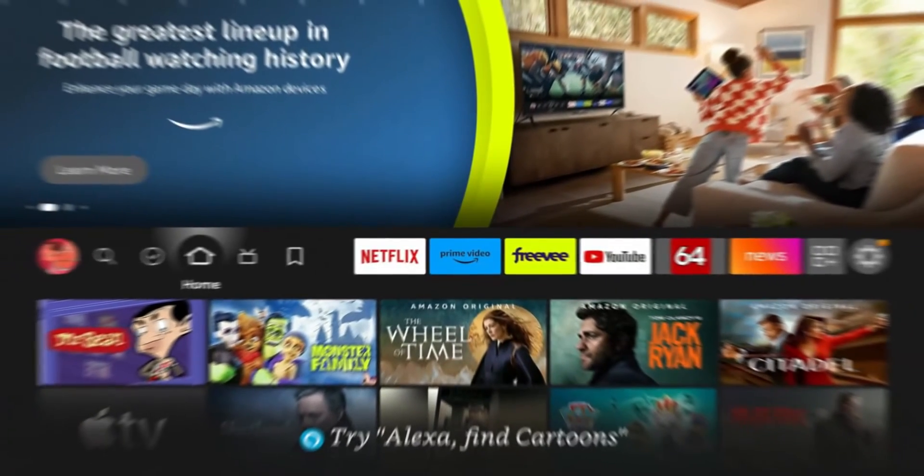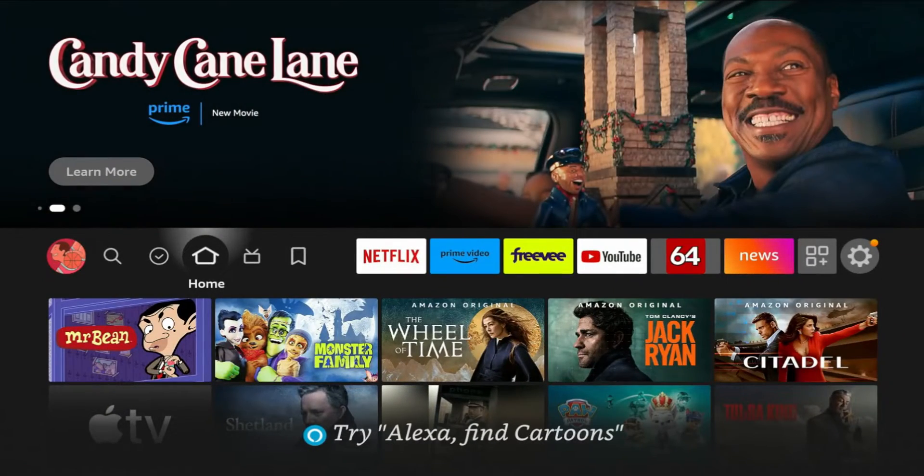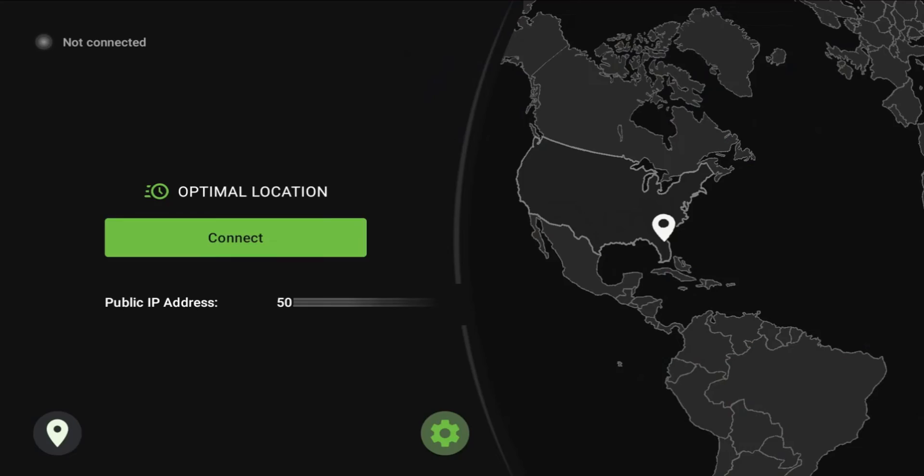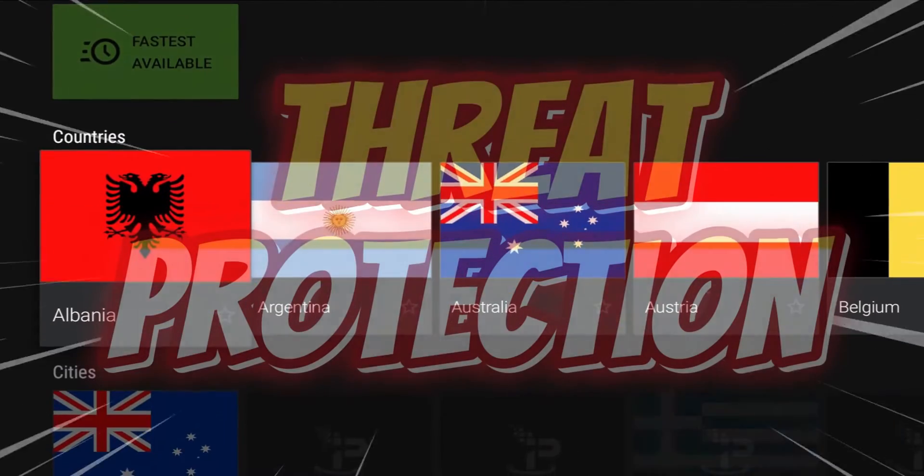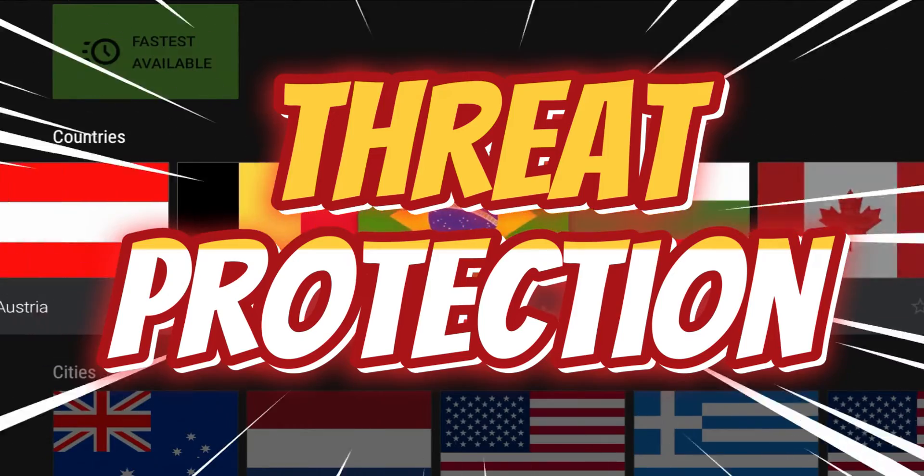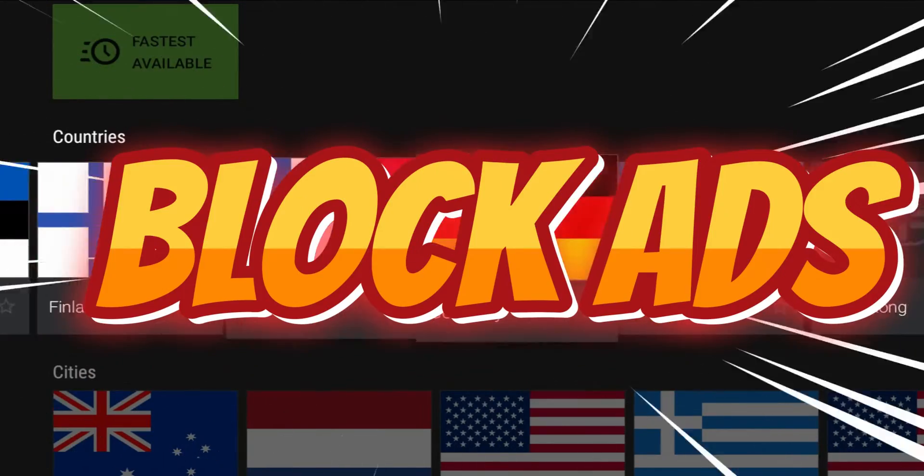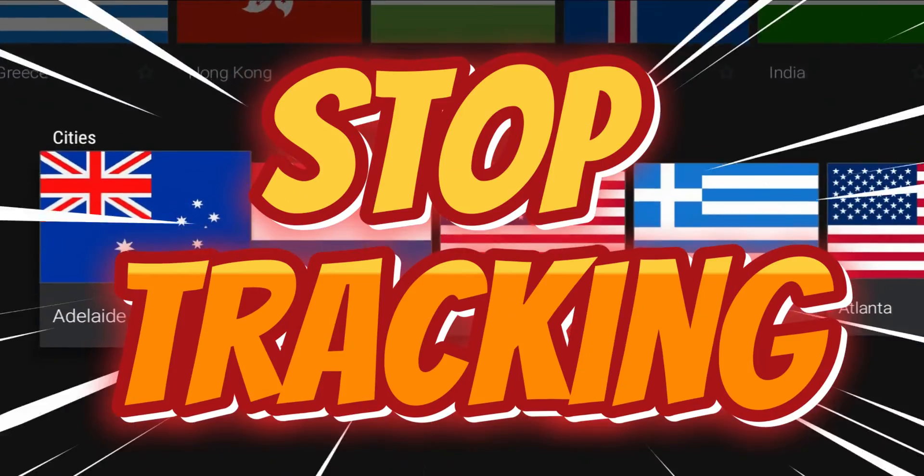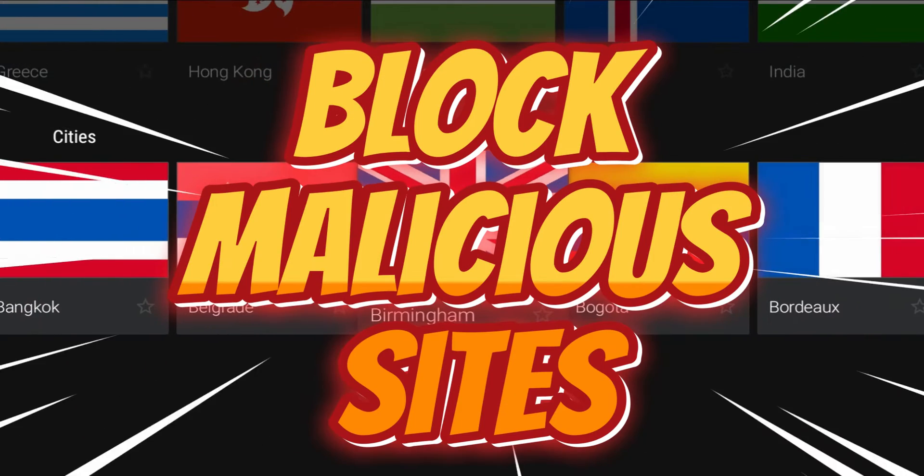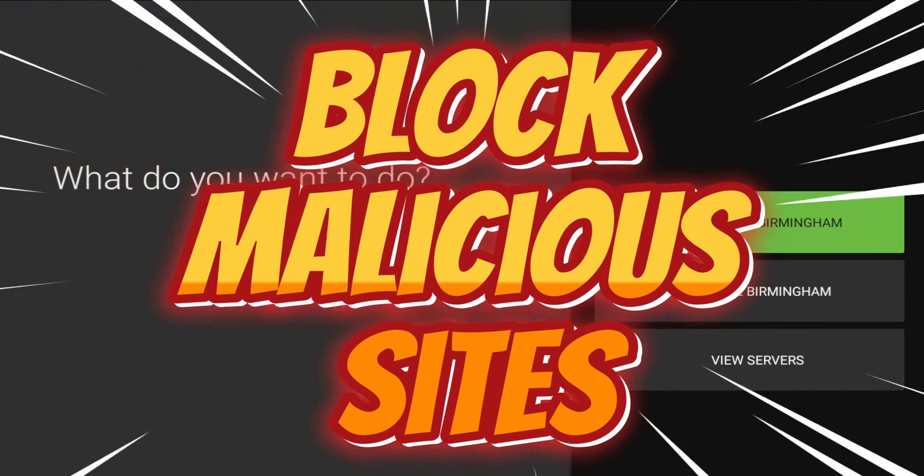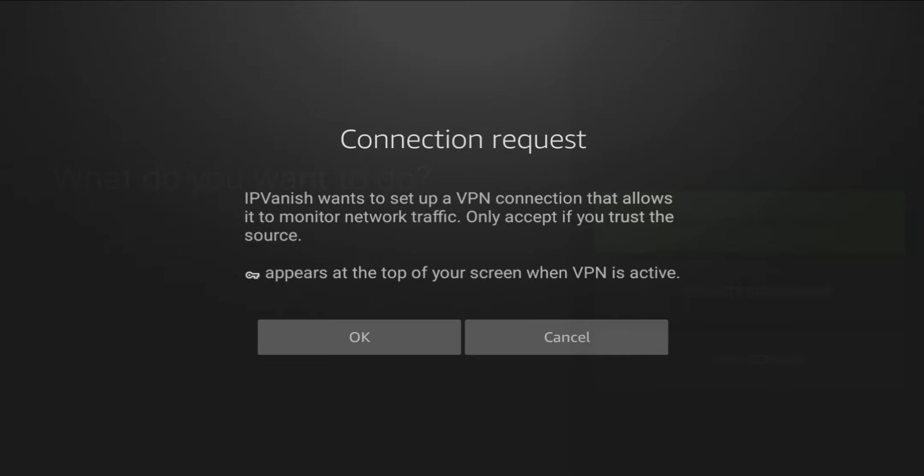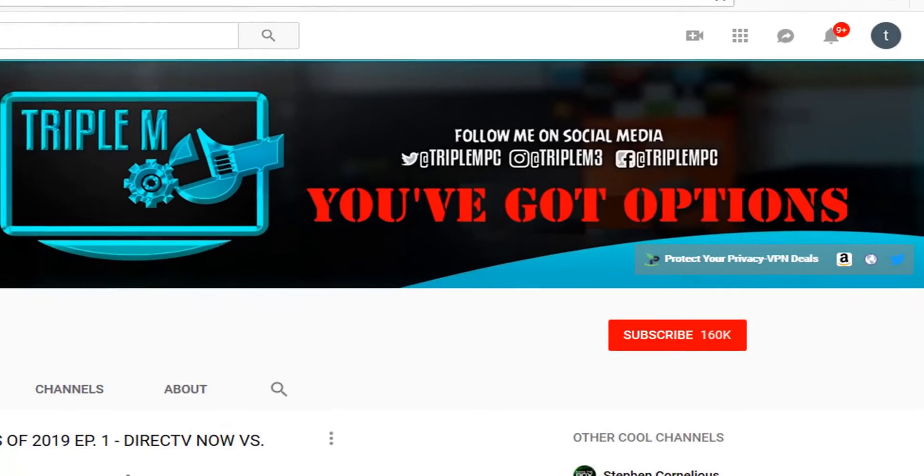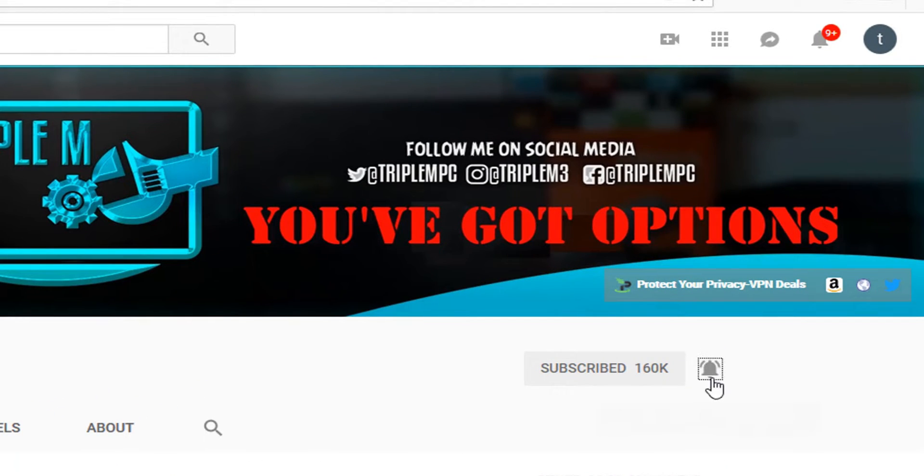Welcome back everyone, today we're talking about a brand new feature that's been added to IPVanish that I believe is a game changer. This is called Threat Protection. Threat Protection is going to block ads, stop tracking, and block malicious sites from accessing your device. In this video we're going to get into the details of how this works, how to turn this on, and what you need to do to get this up and running. If you're new to the channel, subscribe and smash the notification bell.